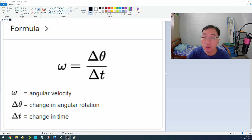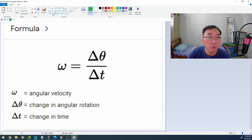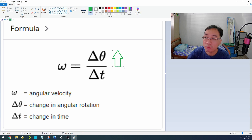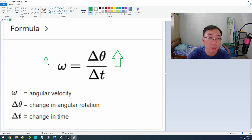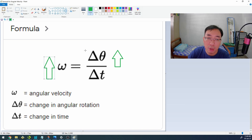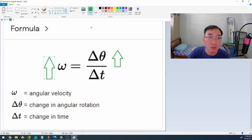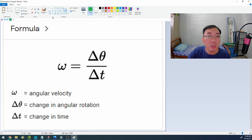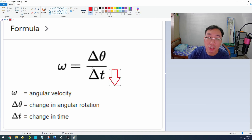So how do you increase the rev rate of a ball? If we are able to increase the change in angular rotation, we also increase our angular velocity. By making the numerator bigger, your angular velocity increases as well — that's basic math. Or we could do the reverse: we could make the denominator smaller — the rate of change in time — to also increase angular velocity.